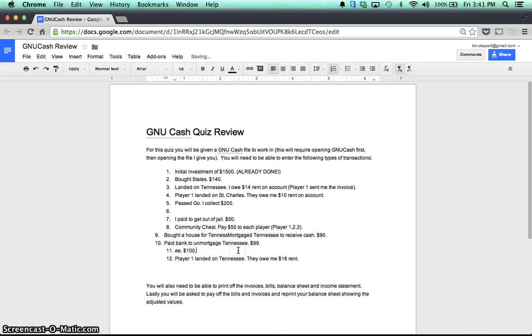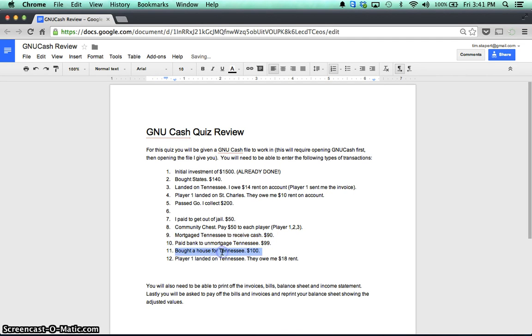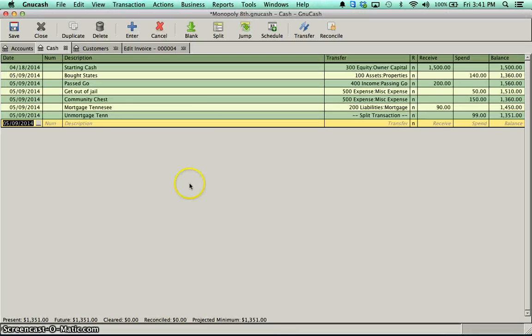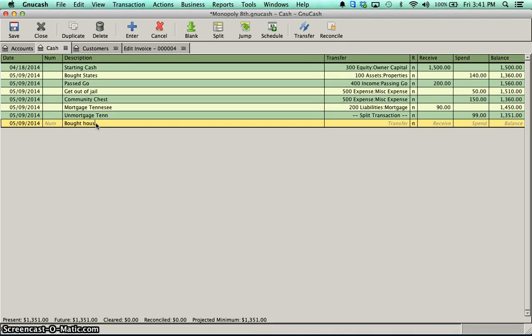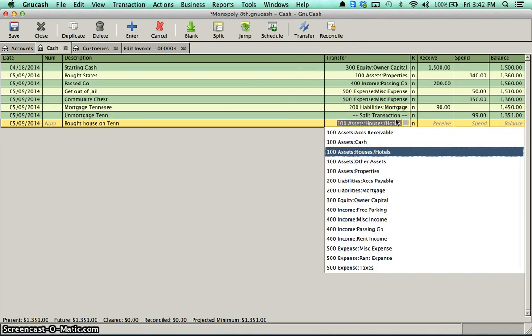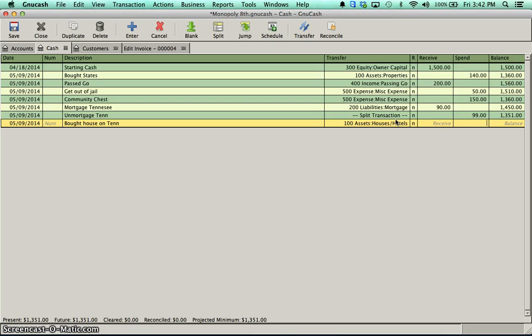So we did both of those. If we buy a house, that's pretty straightforward. Bought a house on Tennessee. The transfer account, again, this is an asset. I bought some houses, and I spent $100.